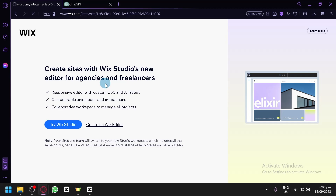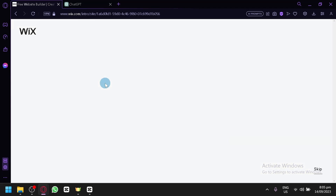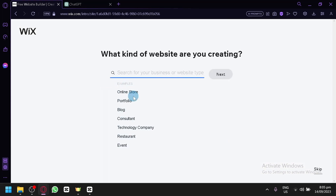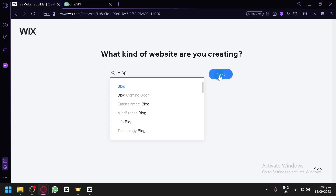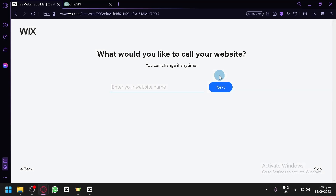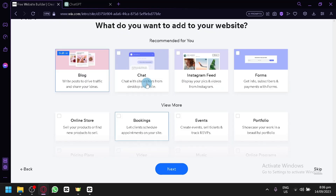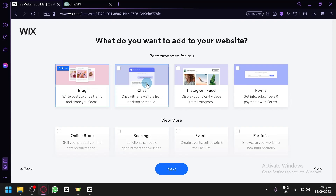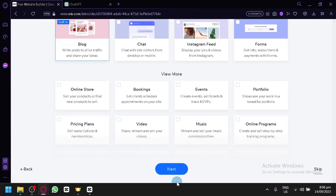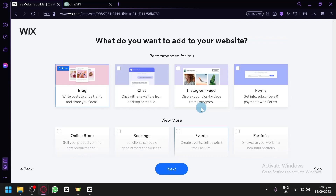Adding CSS on your Wix website is the same process as adding other elements into your website — it will be located in the elements section and it won't be too complicated. The version I will be using is the classic Wix website editor, not the new version. So if you're trying to see how to do it on the new version, unfortunately you won't be able to see it in this video. If you're using the old classic Wix website editor, you will be able to follow along.